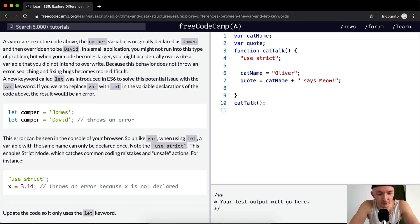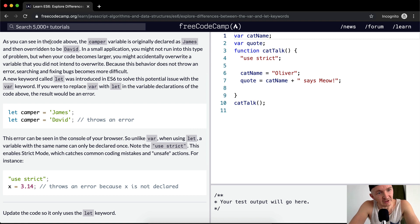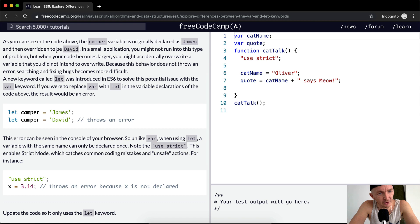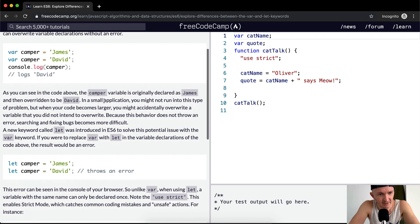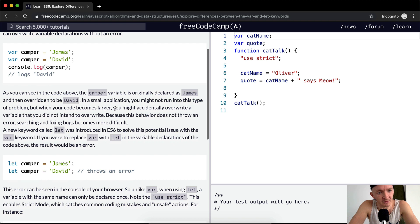As you can see in the code above, the camper variable is originally declared as James and then overridden to be David. In a small application you might not run into this type of problem, but when your code becomes larger you might accidentally overwrite a variable that you did not intend to overwrite.